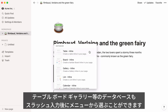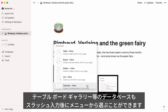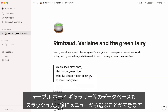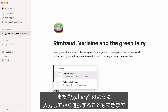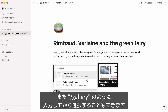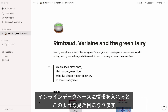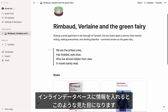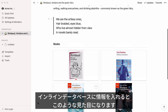You can also add a database like a table, board, gallery, list, or calendar to your page by hitting slash and simply choosing the one you want from the list. Similarly, you can type something like gallery and select it. Here's an example of how an inline database could look like in your page once it's full of content.